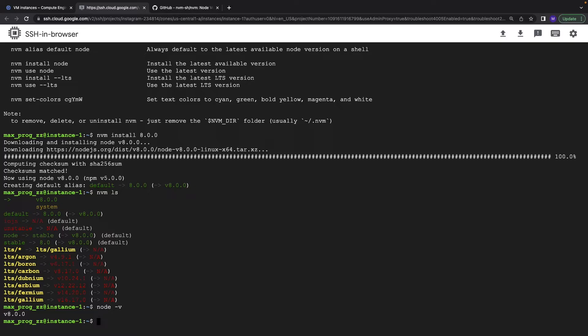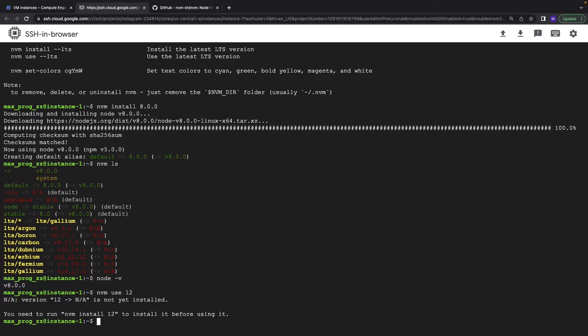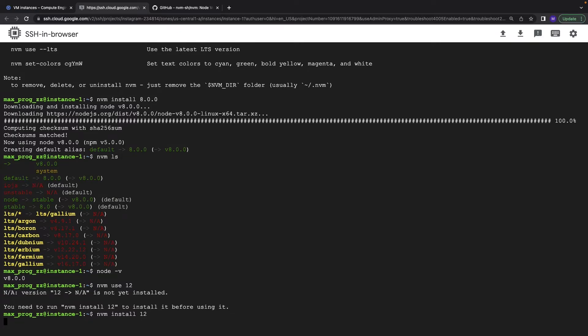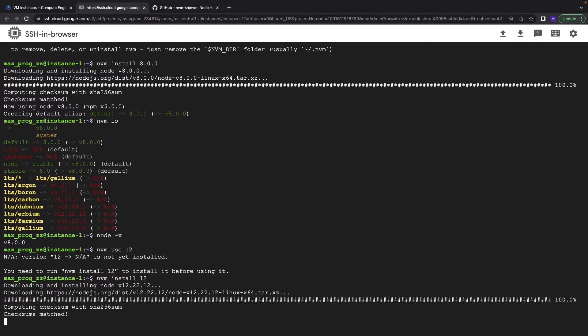And now just in case you need to change the version for the previous one, nvm use 12. I guess we need to install it because it was stable based on the computer. So let's nvm install 12 and it will be the latest one.